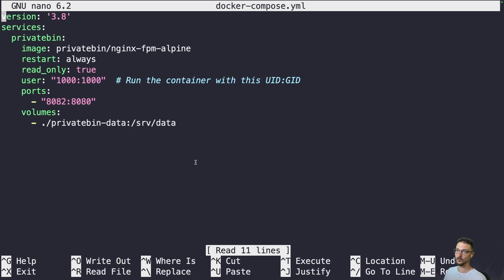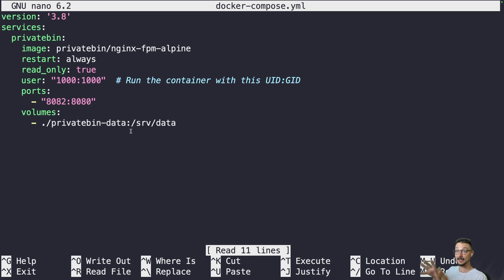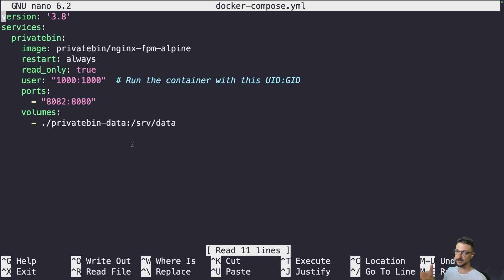If you get errors around this, feel free to ask in the comments or Discord. For ports, I'm using 8082 since 8080 is already in use — change that to any available port. For volumes, there will be a 'privatebin-data' folder in the same directory as the compose file, mounted into the container. Because my folder is owned by techdocs, I need to create that directory first before running the compose. If I run the compose first and the folder doesn't exist, it'll be owned by root and the container will get a permission error.